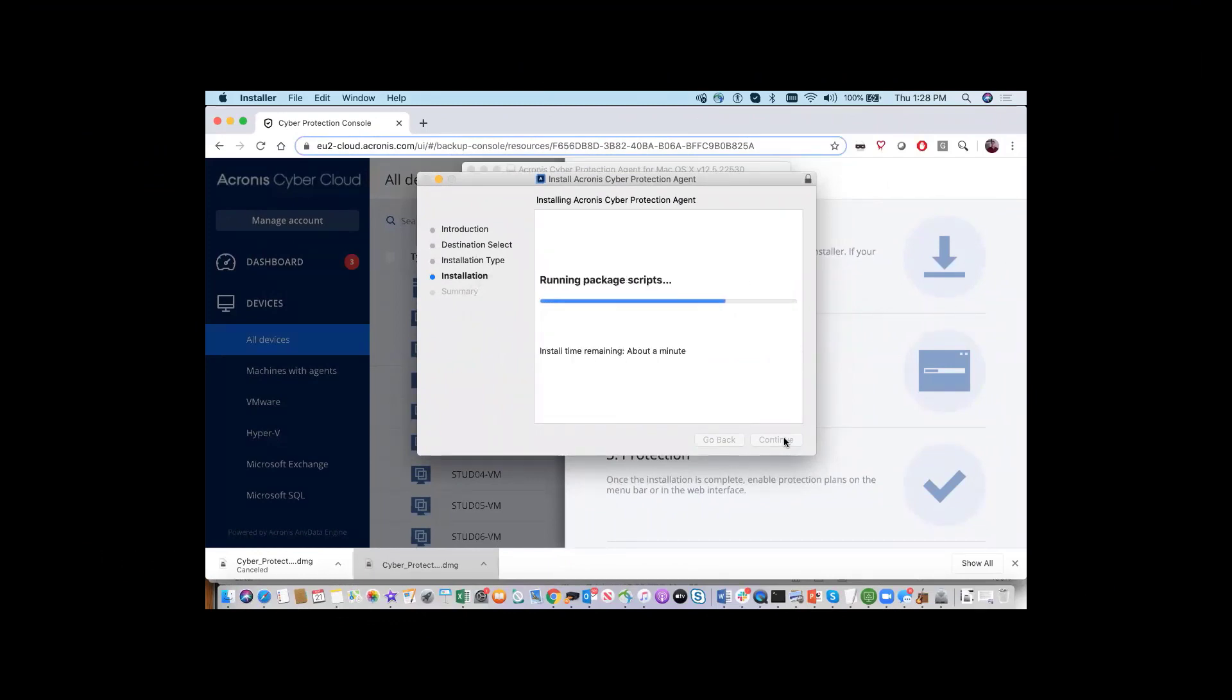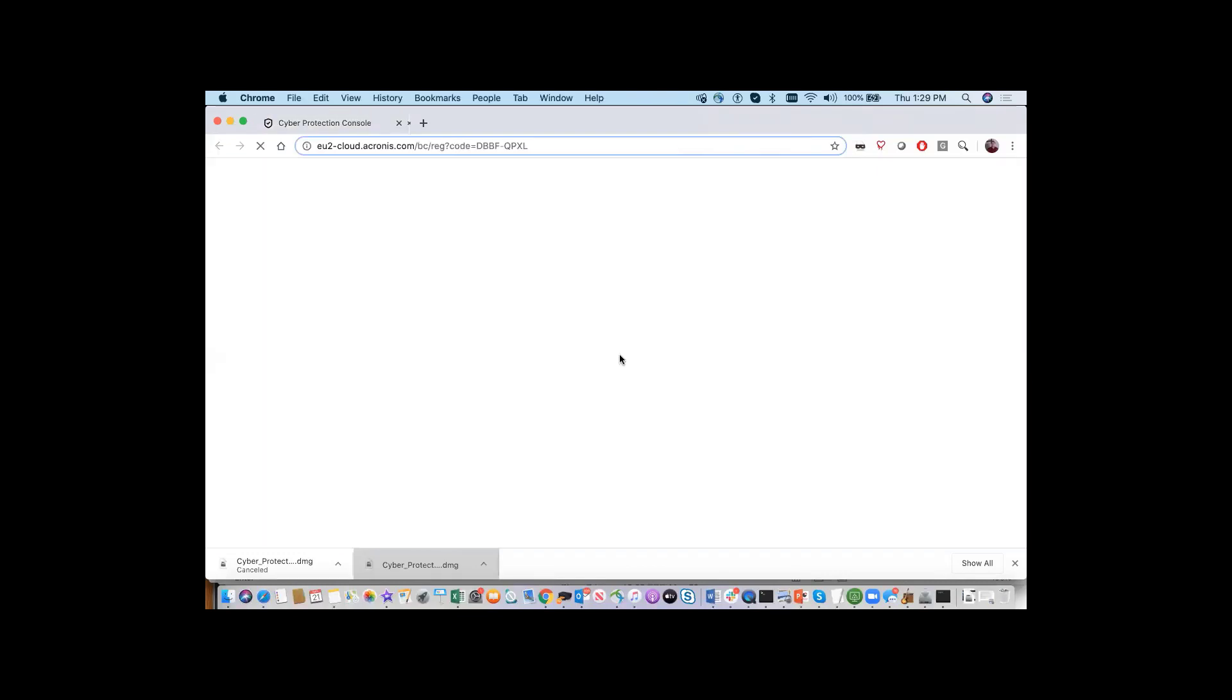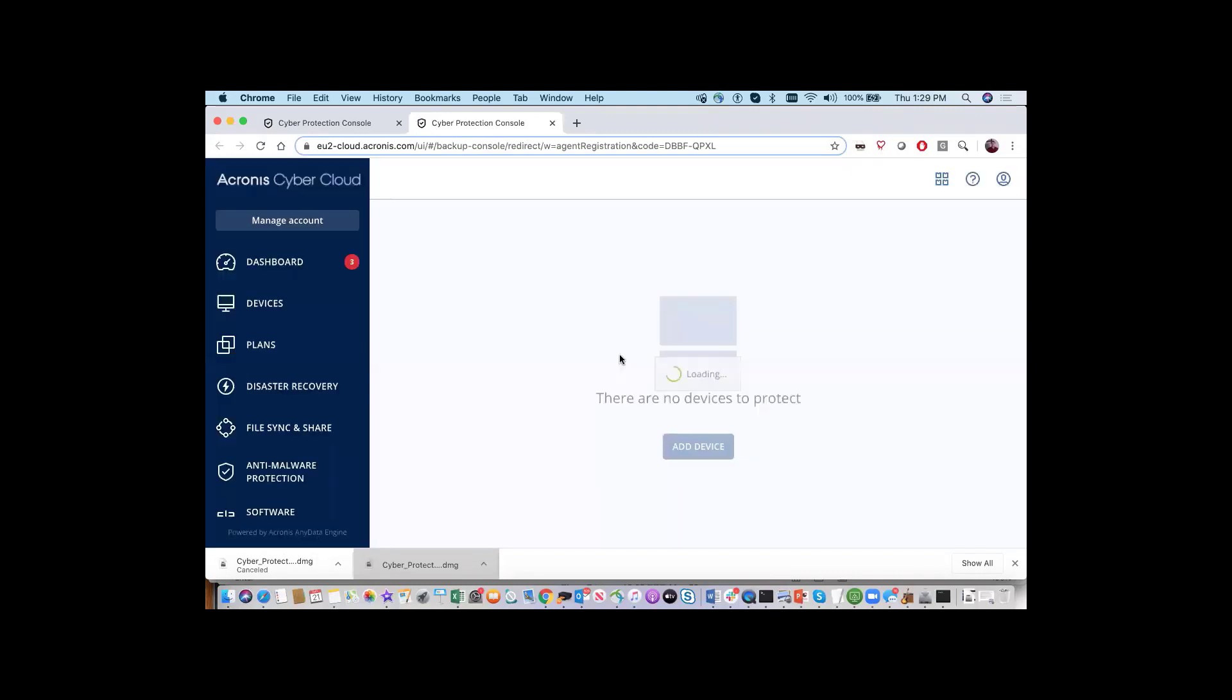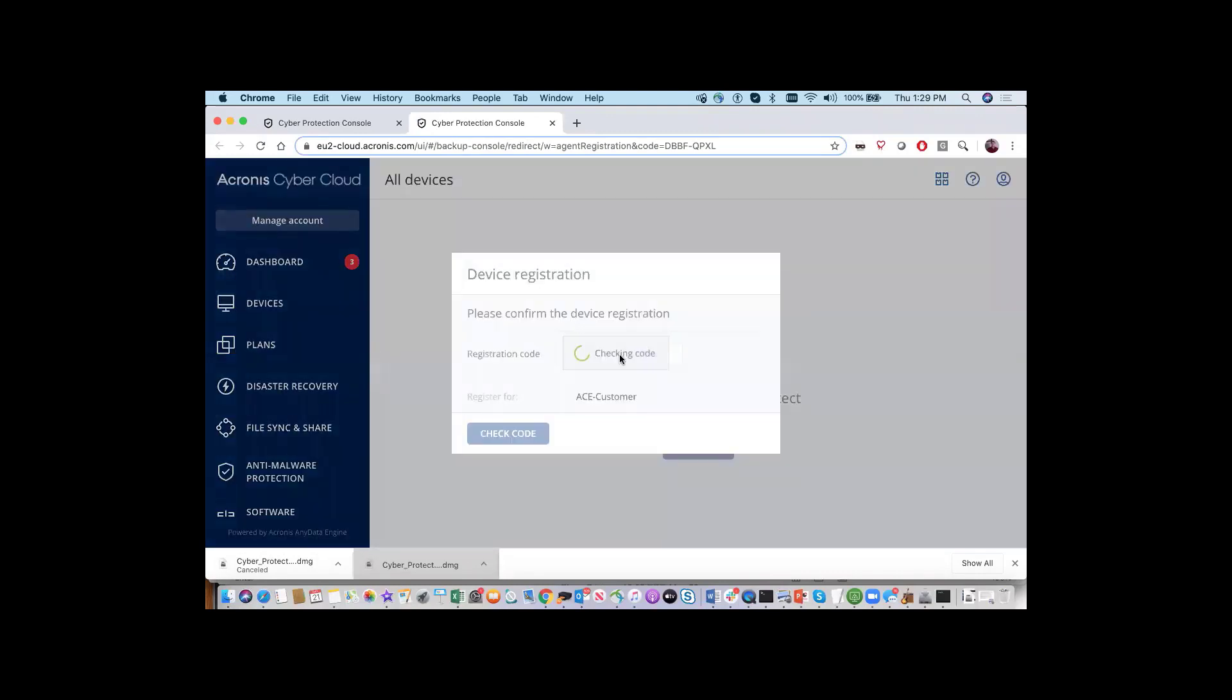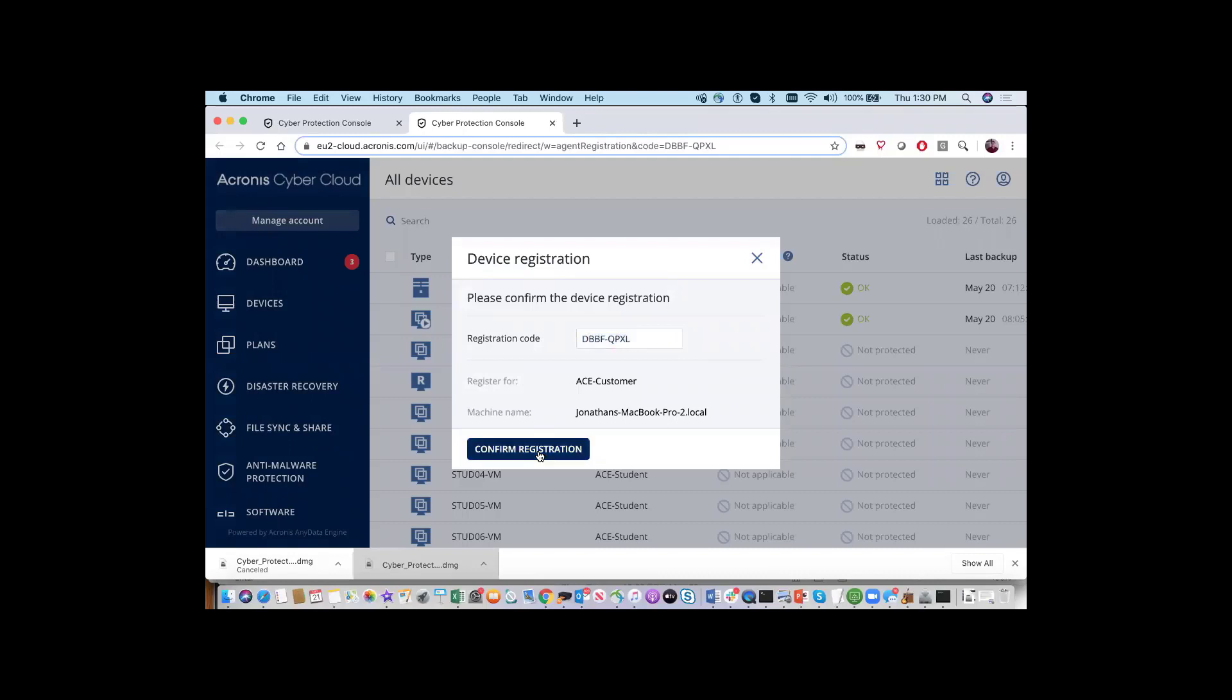Once the installer is completed, you'll be presented with the screen to register the machine. Click on the button. You will then be brought into the management console and be presented with a device registration area. Please note that you'll automatically be receiving a registration code and then you can press the Confirm Registration button.